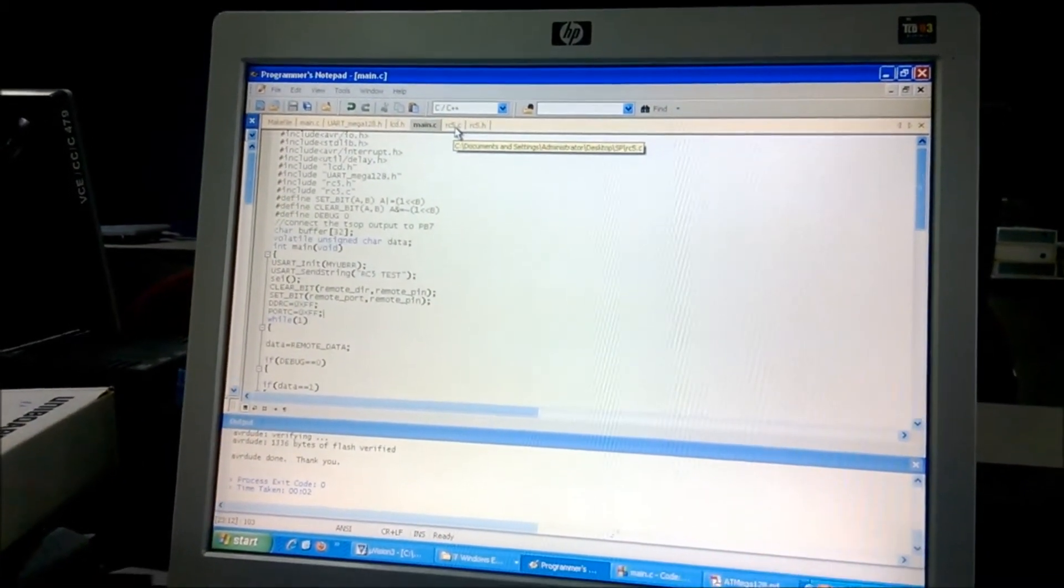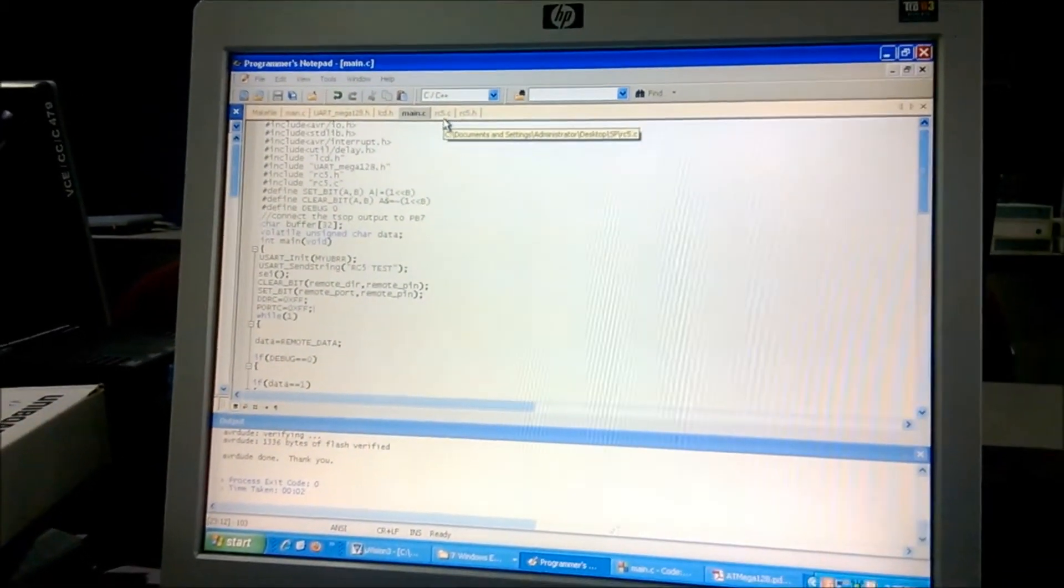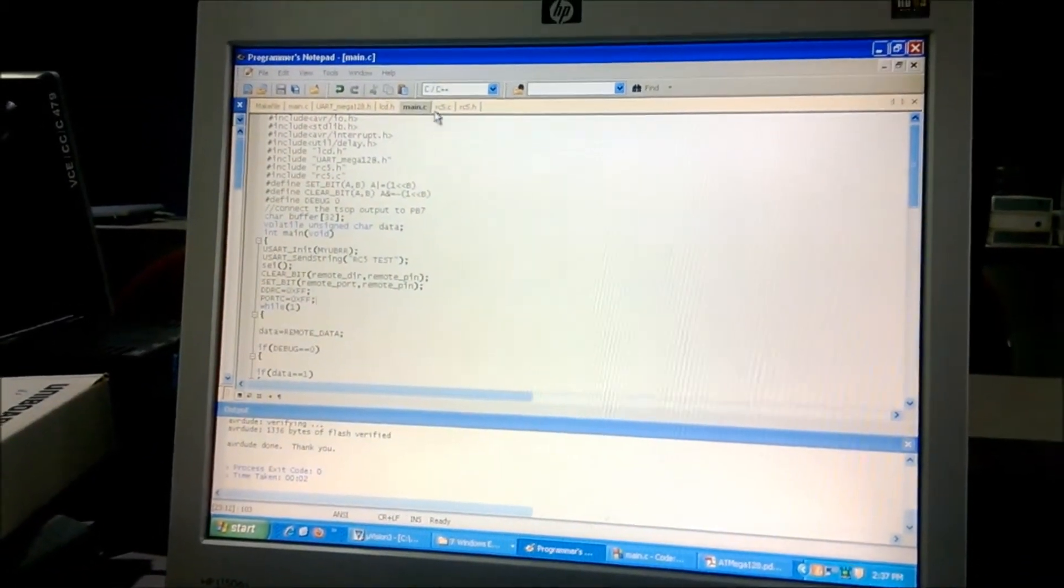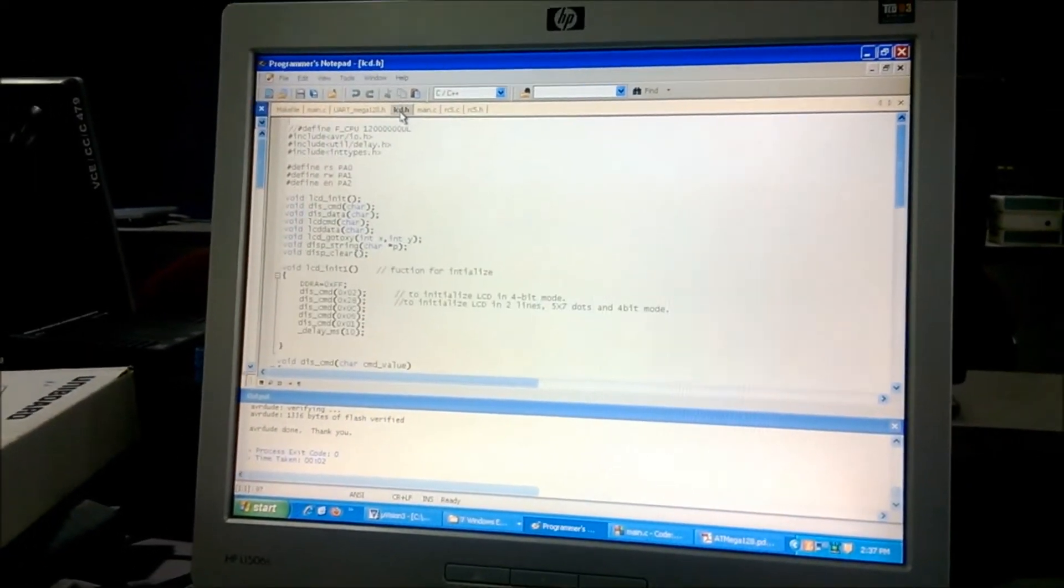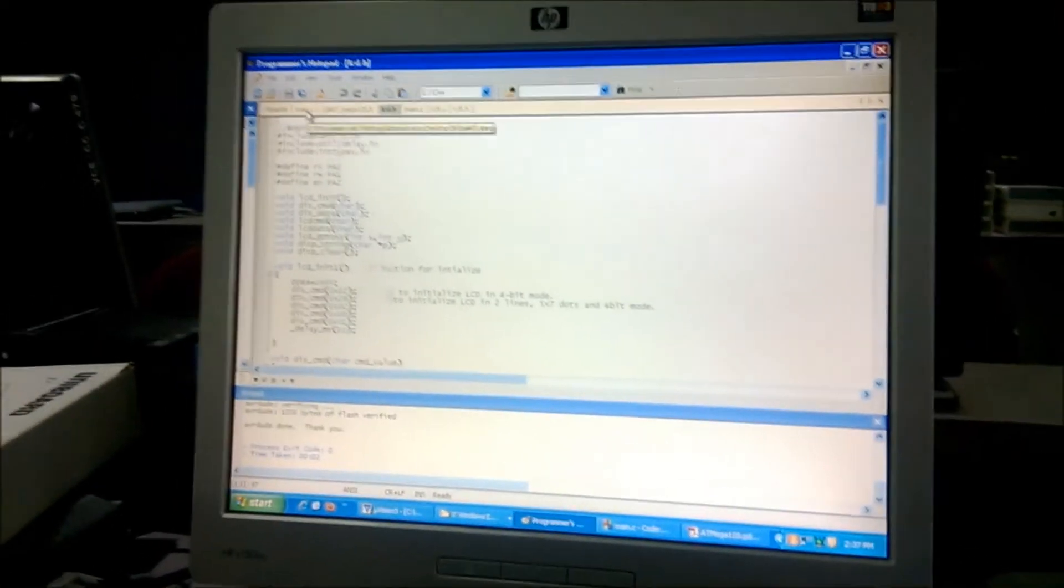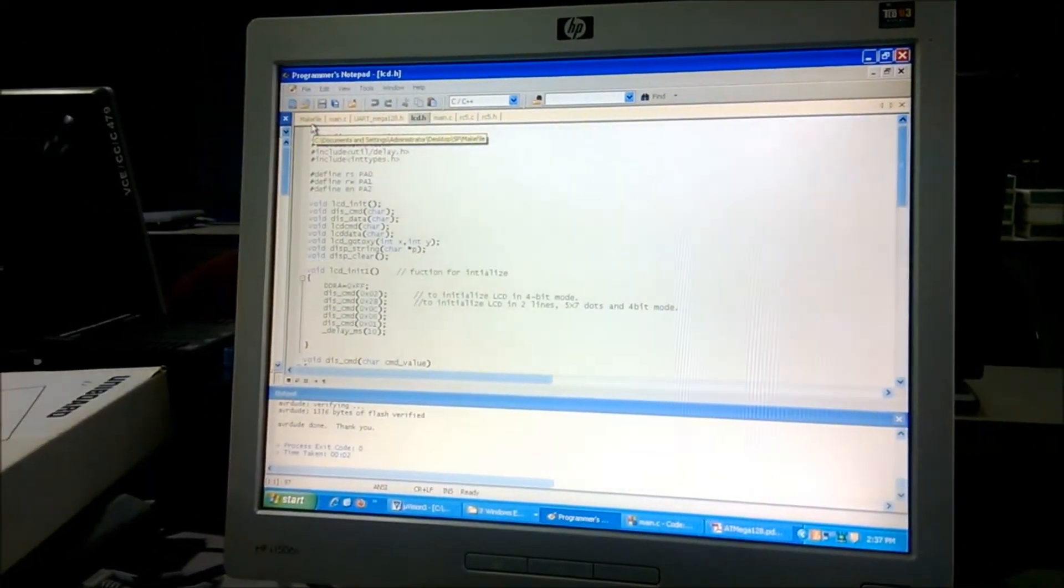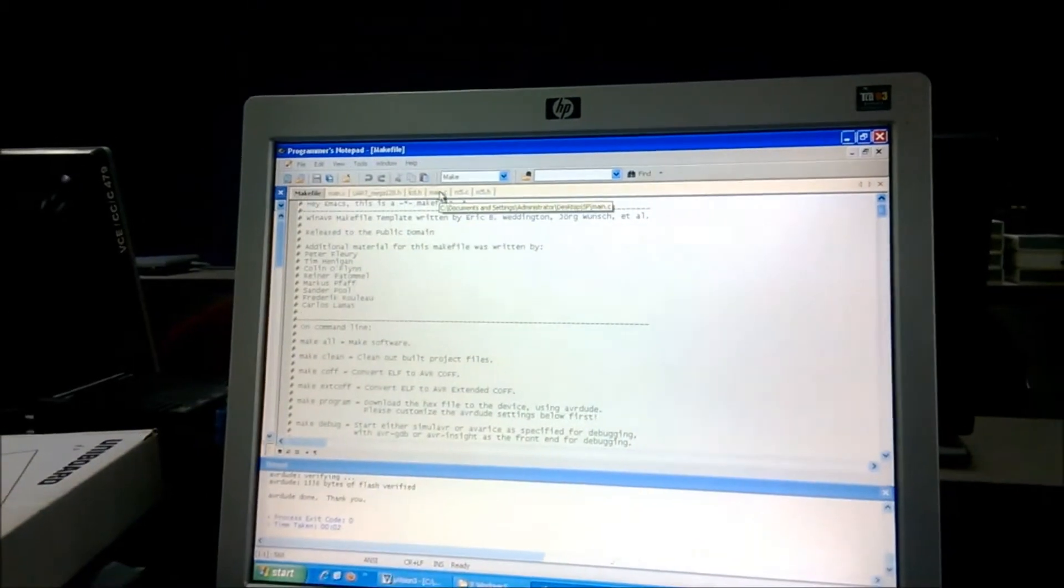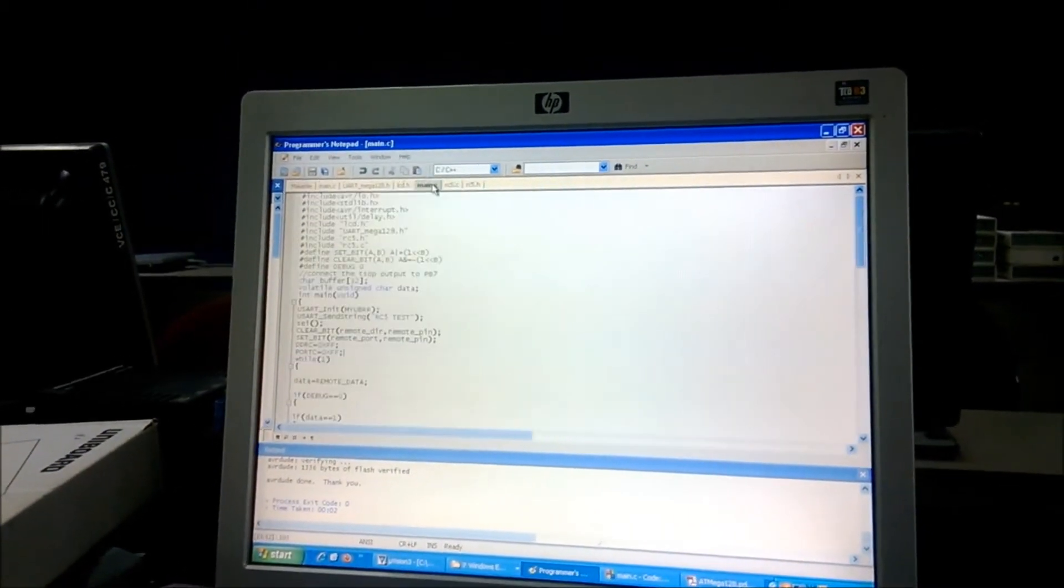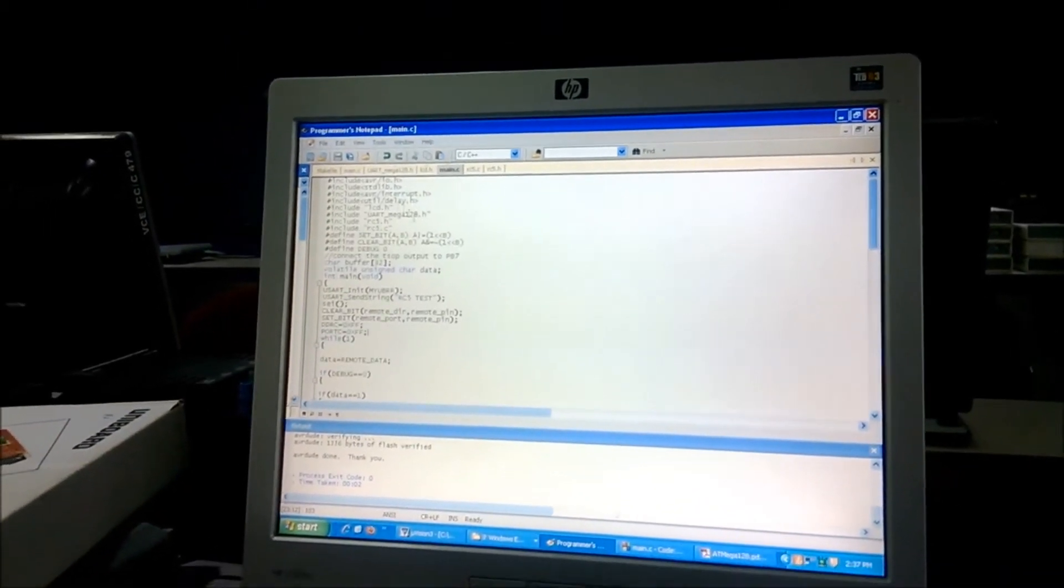So here we are using the RC5 protocol mainly. And this is the LCD header file. And this is the main file. This is the main program.